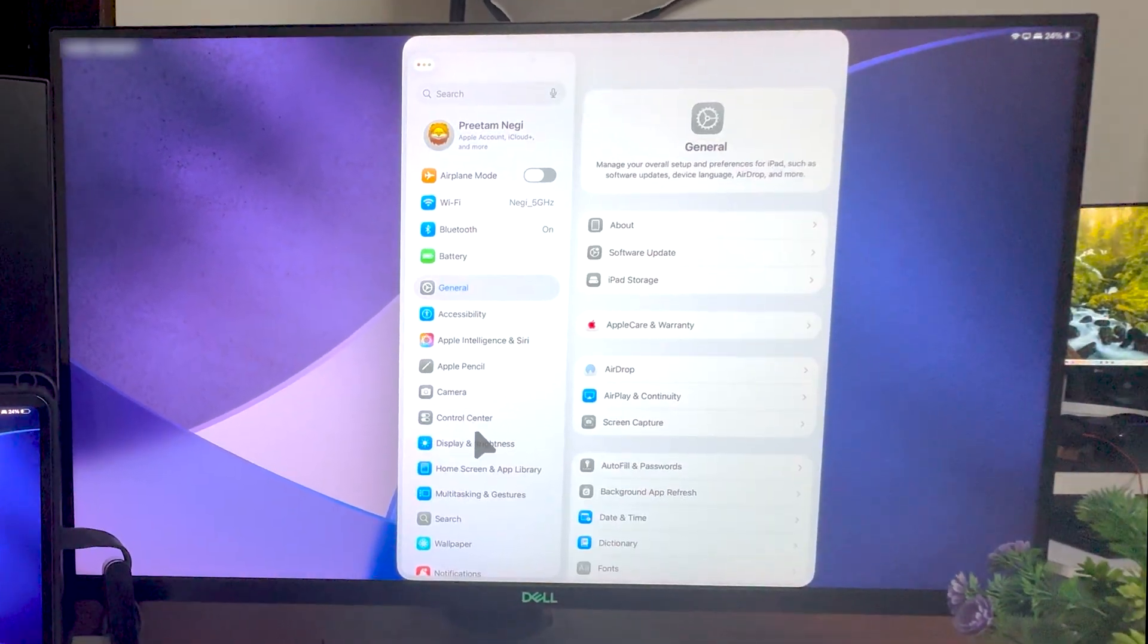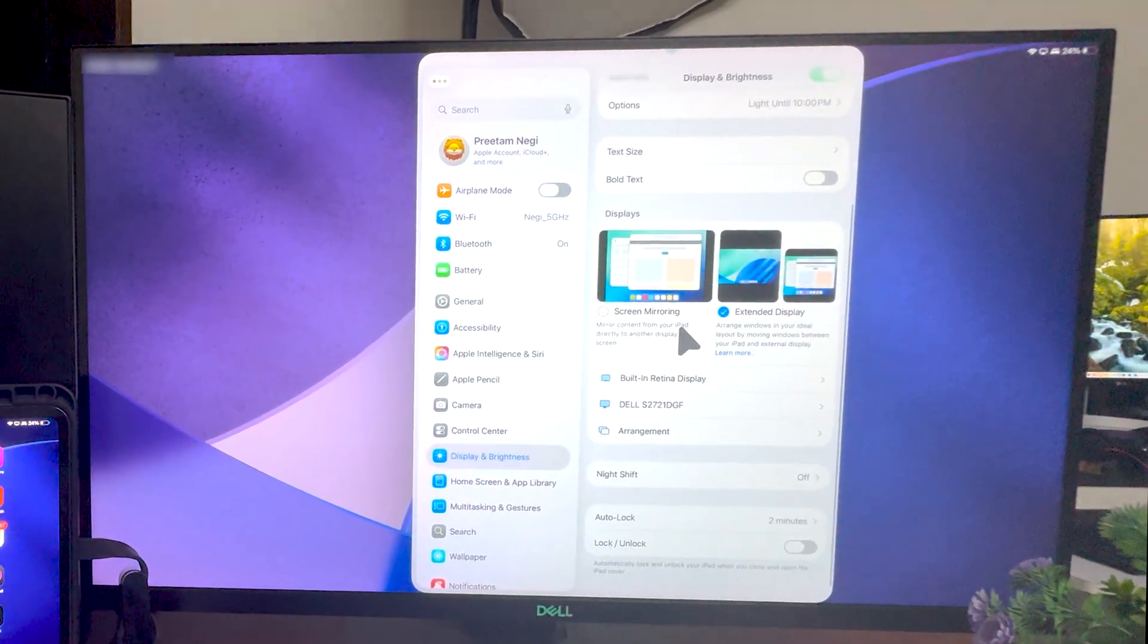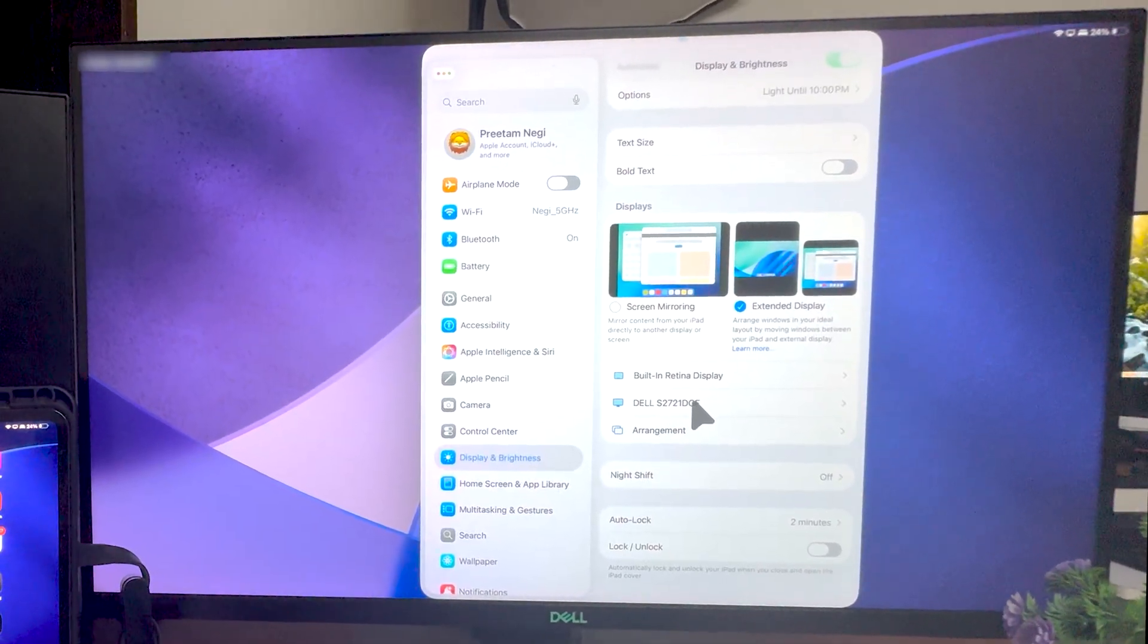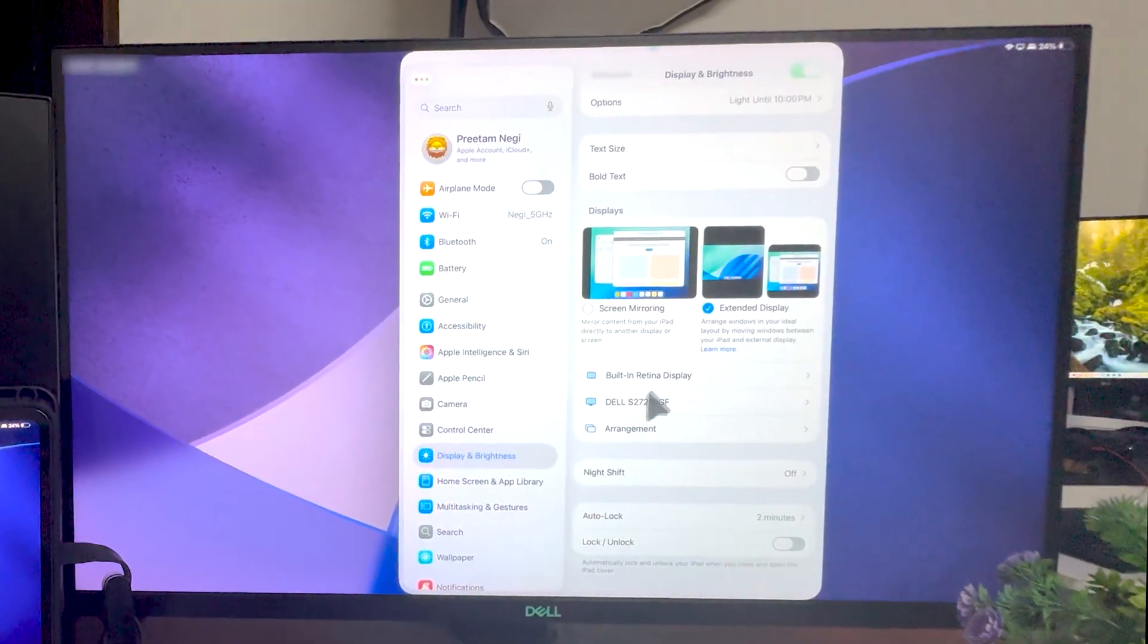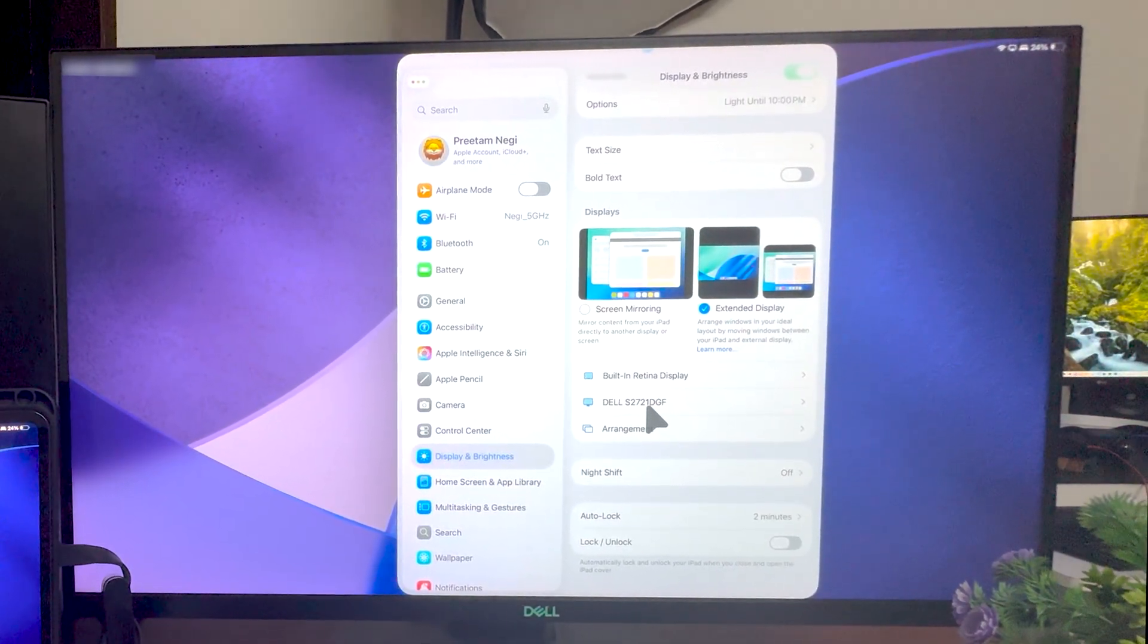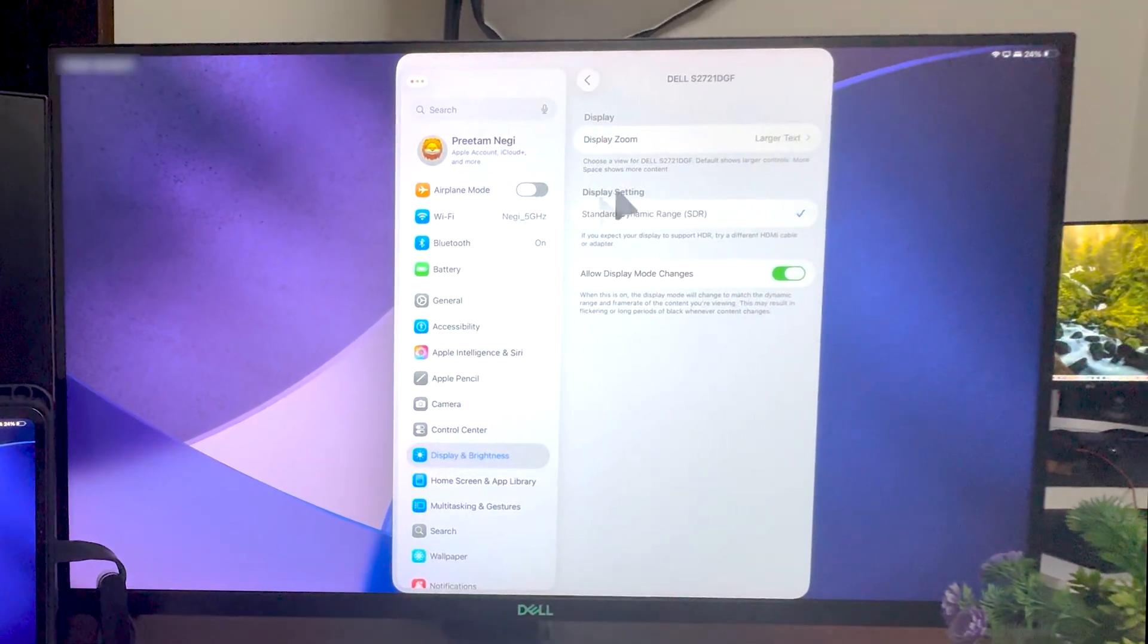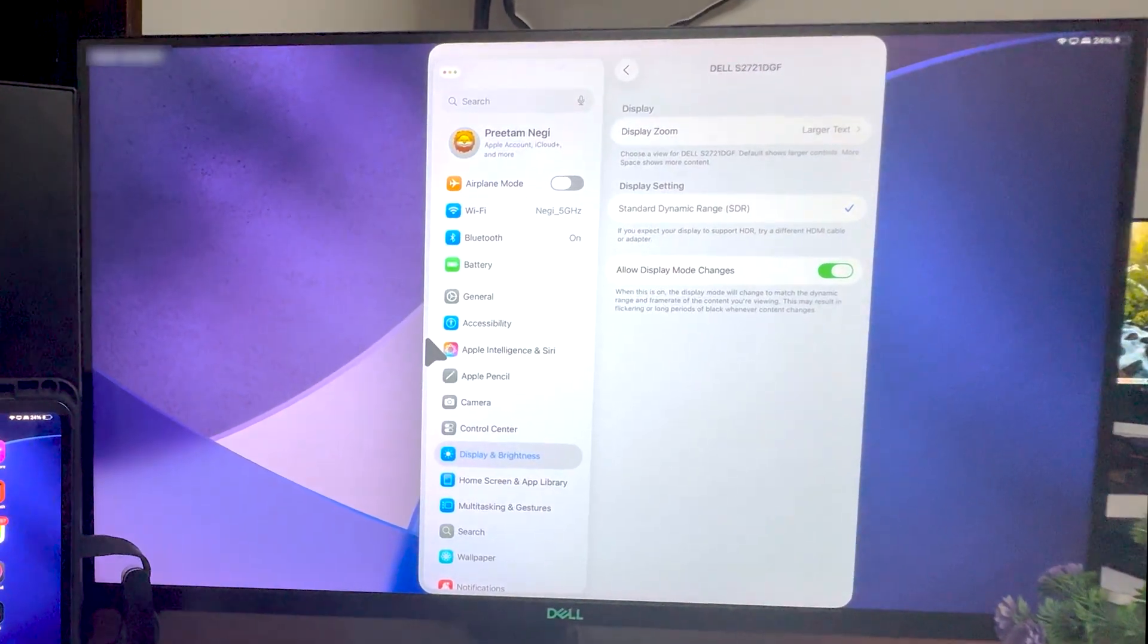Now let me go back here in Display and Brightness, and again let's go down here, and now let's look for the settings that are available for the external display. So here is my external display, which is Dell S2721DGF, 165 hertz 2K monitor.